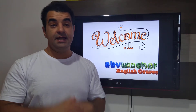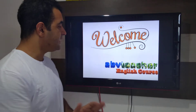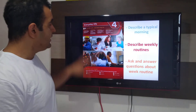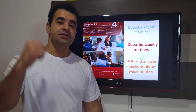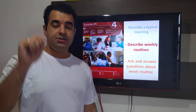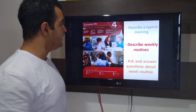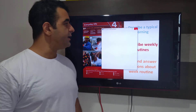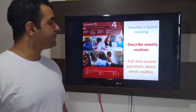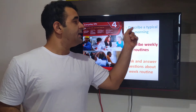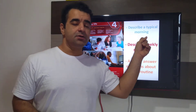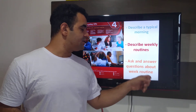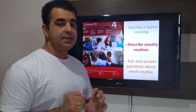Welcome guys. So, aqui é a unidade 4 — a unidade seguinte do módulo 1. É a unidade 4 do livro 1 do Touchstone, from Cambridge. The unit covers: describe a typical morning, describe weekly routines, and ask and answer questions about the weekly routine.